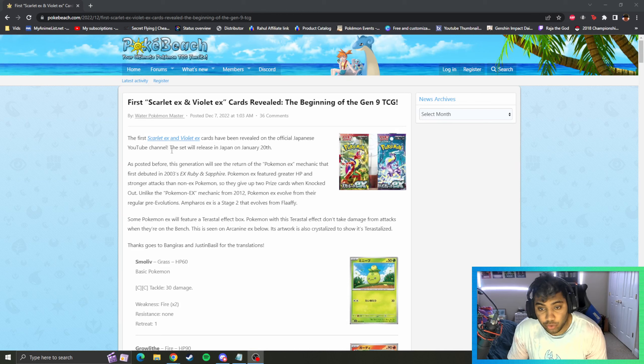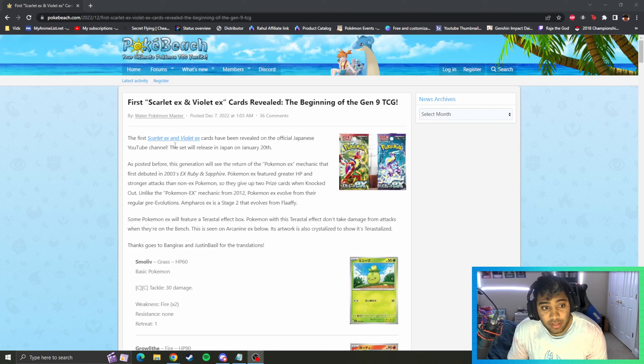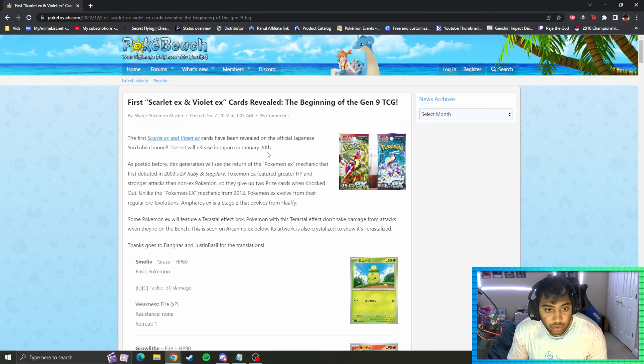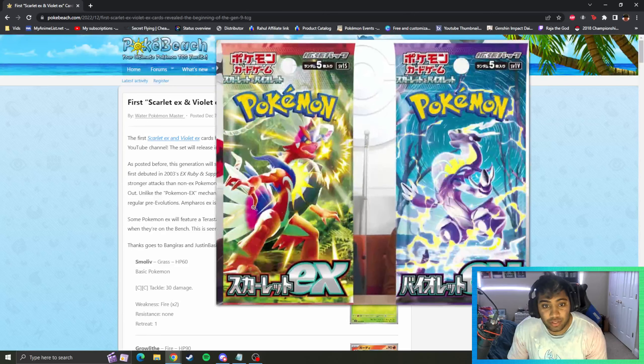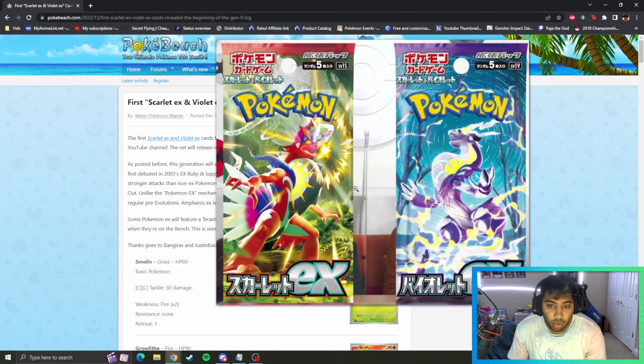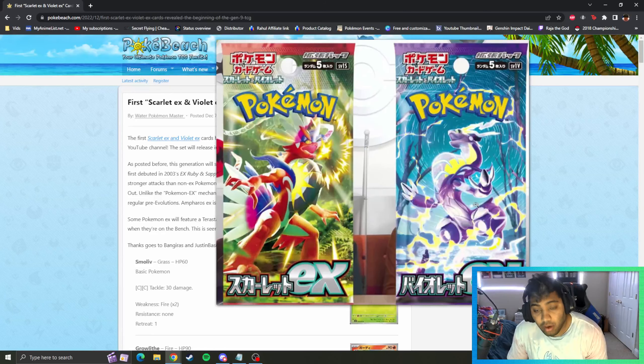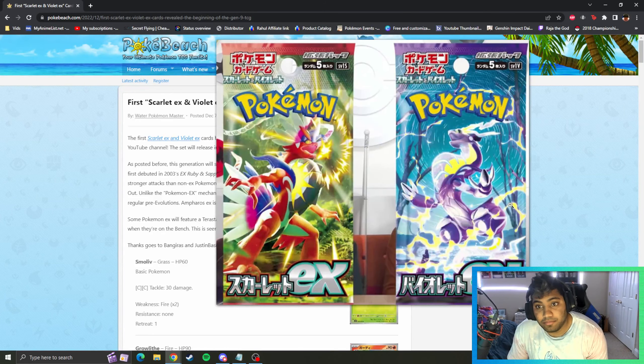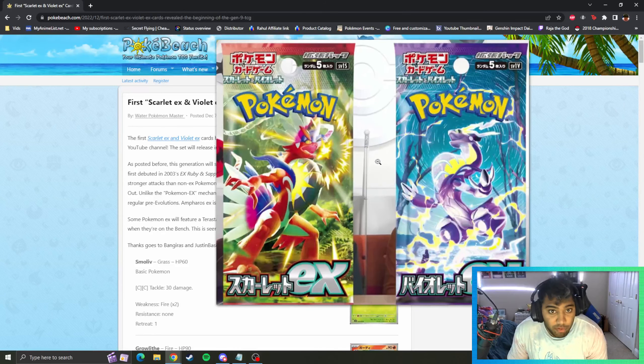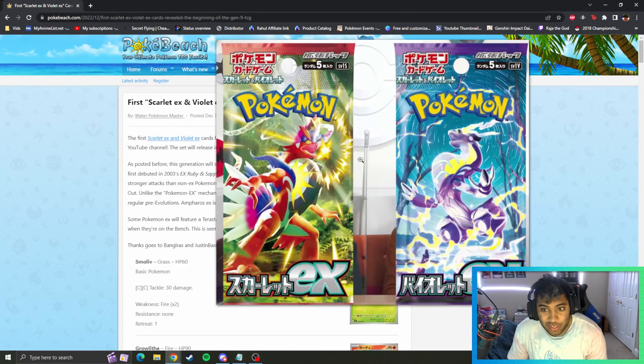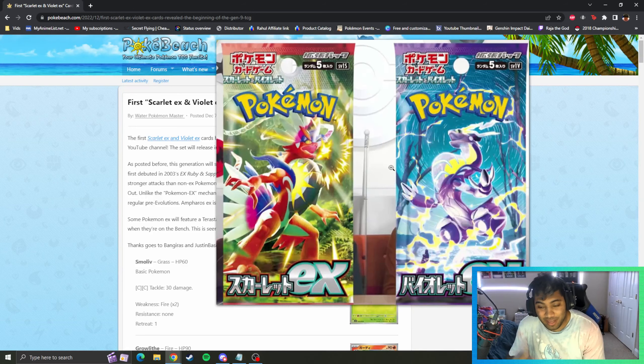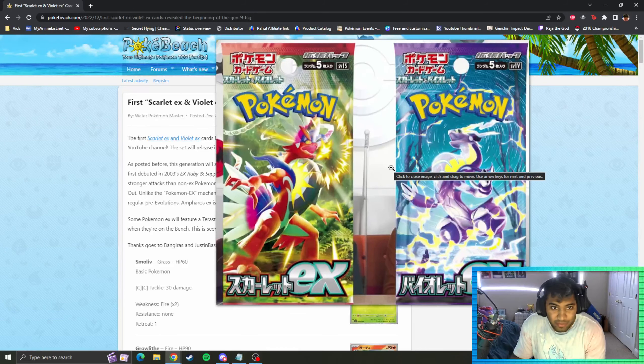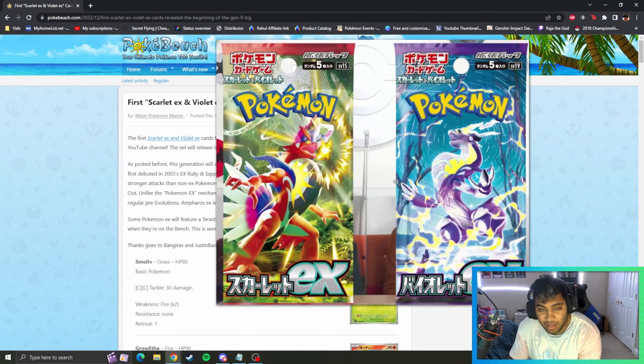So anyway, we're just gonna jump right into it. The set's gonna release in Japan on January 20th. We have no U.S. release date yet. This is the pack art - Koraidon and Miraidon. If you've played the games you understand what's going on, but if you haven't, the spoiler window's up yet so I would highly recommend playing the games. They were really good.